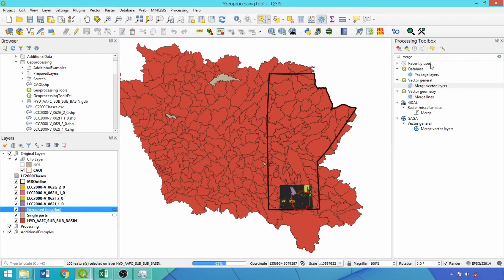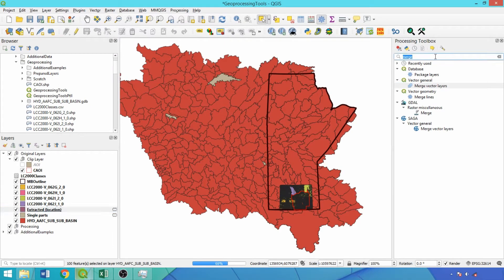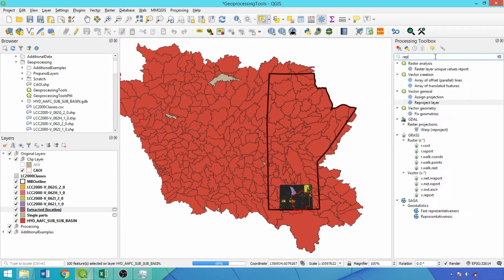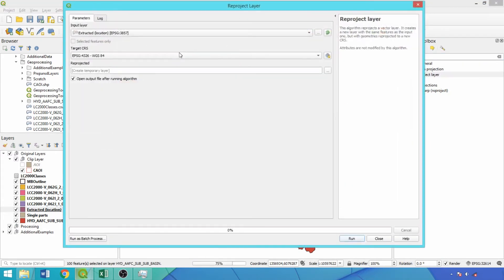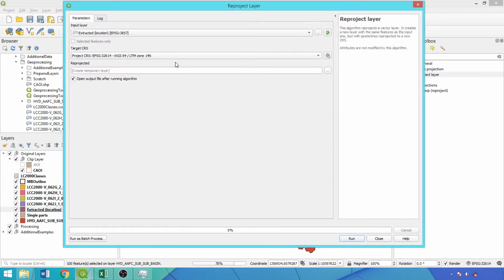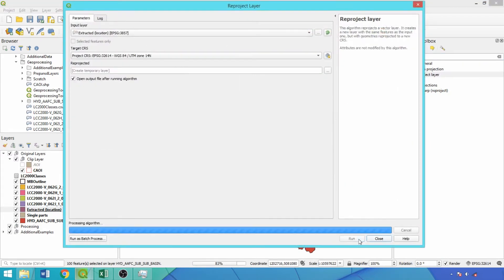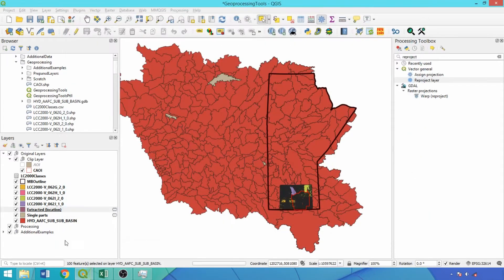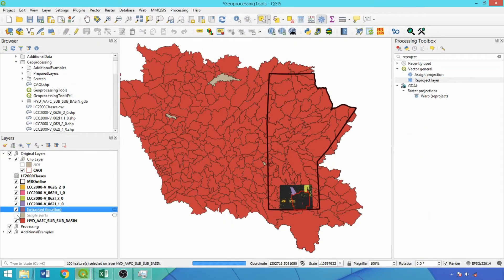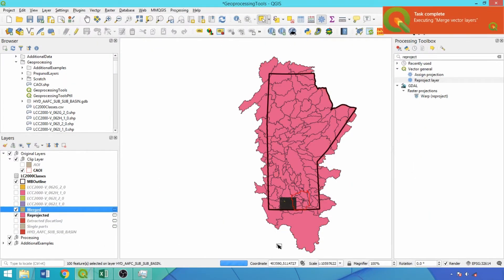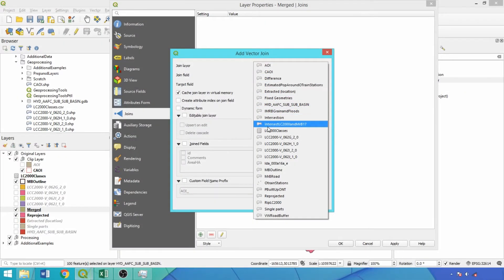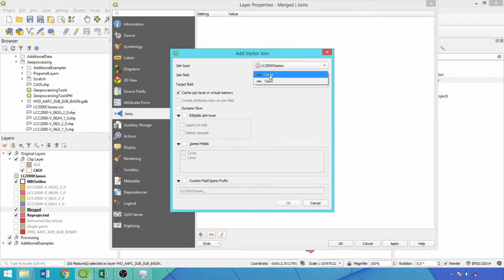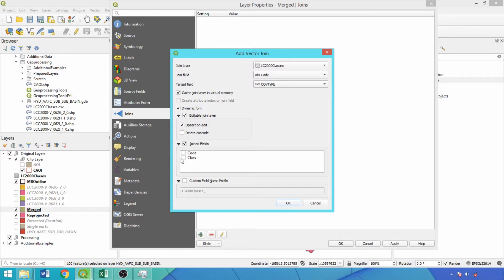Two additional fields specifying the originating layer and file path for each of the features is included in the output. While merge is running, we'll re-project the watershed layer to the same coordinate reference system for consistency in our spatial analysis. Now we'll join the provided classification guide with the class names to the merged output using the joins tab. Code is the join field and cov type the target field. We'll join the class field and remove the prefix.